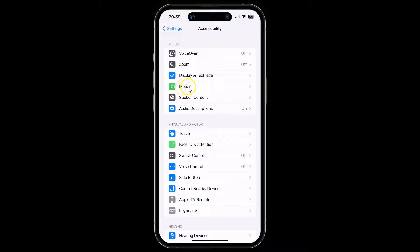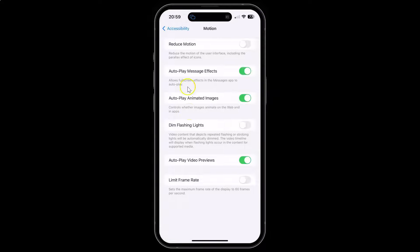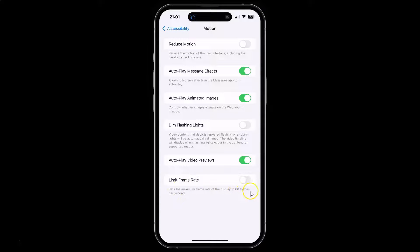Tap on Motion and the Motion screen will open. On this screen you can see the Limit Frame Rate option. This option sets the maximum frame rate of the display to 60 frames per second. To enable it, you have to enable the toggle button next to it.